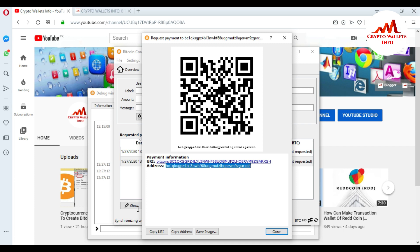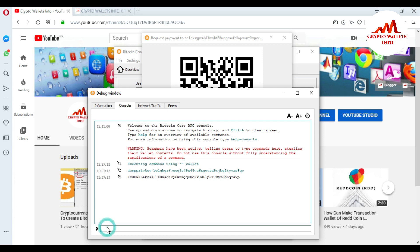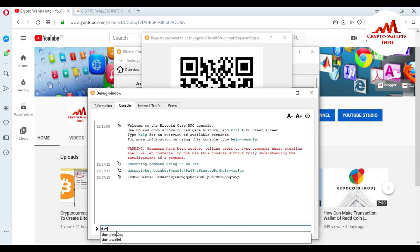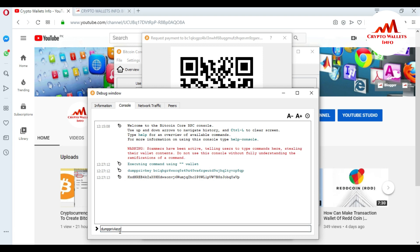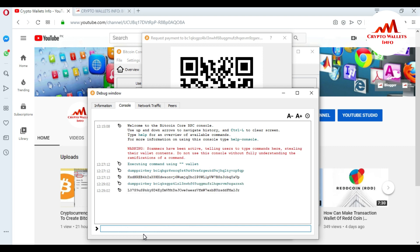The second address is now open in front of me. I copy this address using Ctrl+C and go back to the console. I type 'dumpprivkey,' the console auto-suggests it, I click it and press Space, then paste my new wallet address. The full command is: dumpprivkey [second address]. When I press Enter, I can see my second wallet address and I get the private key for this address as well.